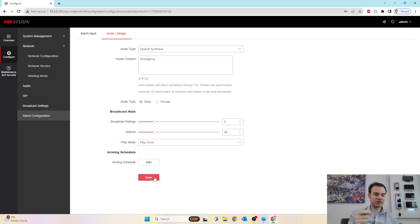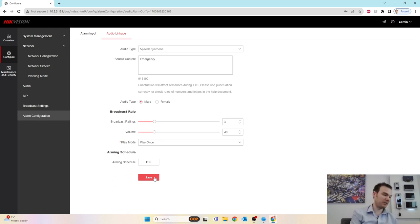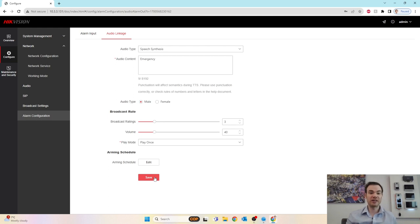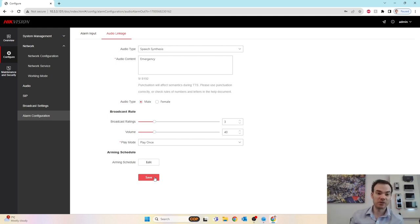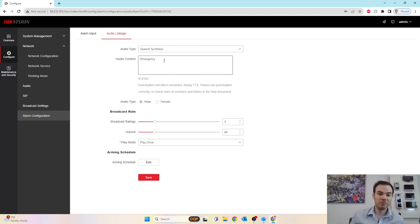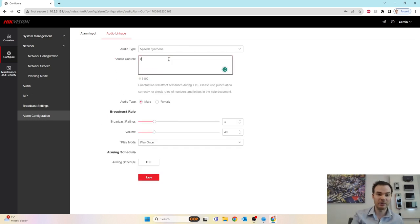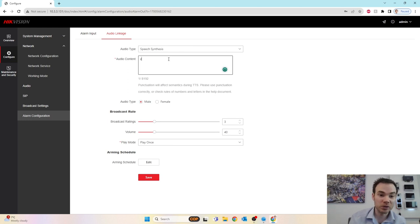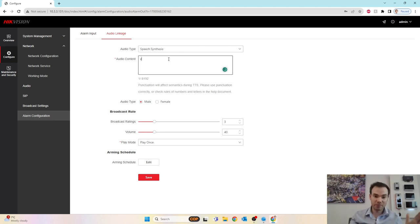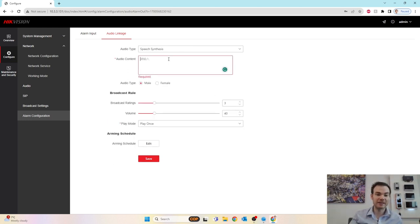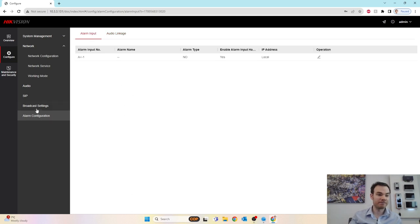So as you see there, as soon as it bridged the connection, it was triggering that speech phrase, the word emergency. And as you can see, it could be anything you want. Gives you multiple characters to use. You can see that at the bottom. As soon as you start typing, it tells you how many characters you've got. I'm using one out of a possible 8,192 characters I could put in there. So it can say any number of different phrases.